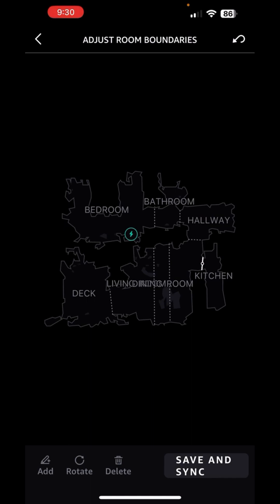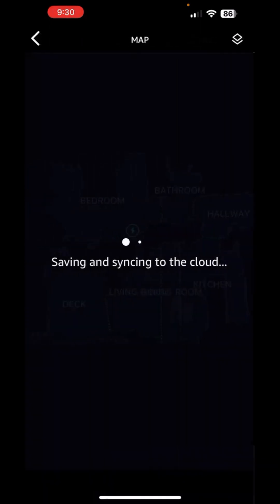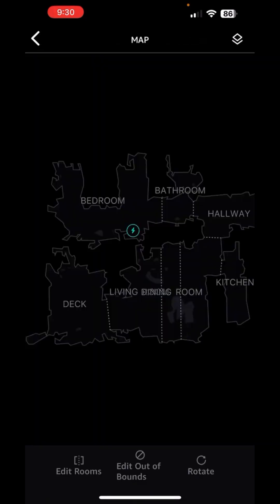After you add a boundary, you can say save and sync. So we're going to go ahead and do that — saving and syncing to the cloud. This is our friend remembering that the kitchen is that space over there. The lines don't need to be perfect, as you can see. Mine's a little bit crooked, and that's fine.